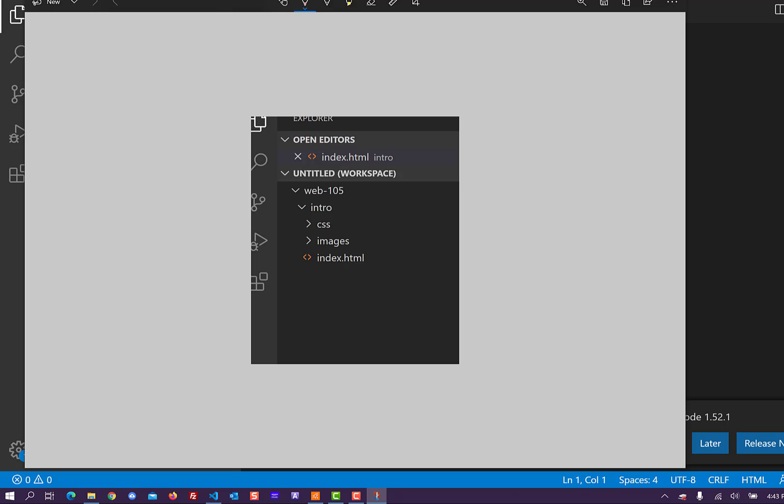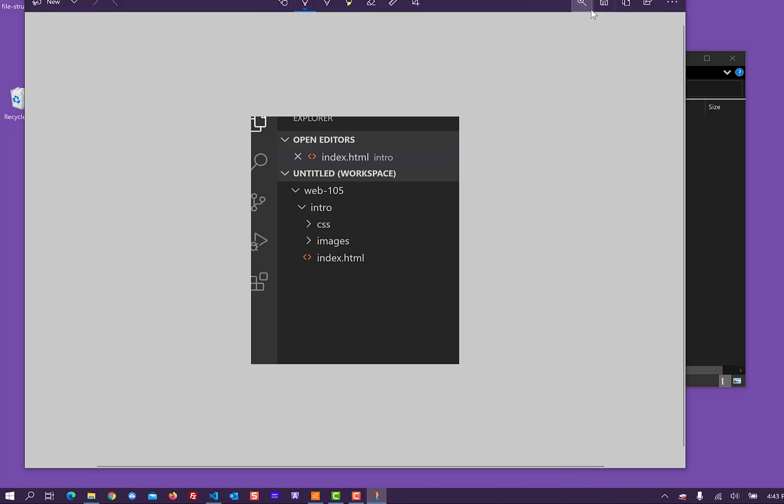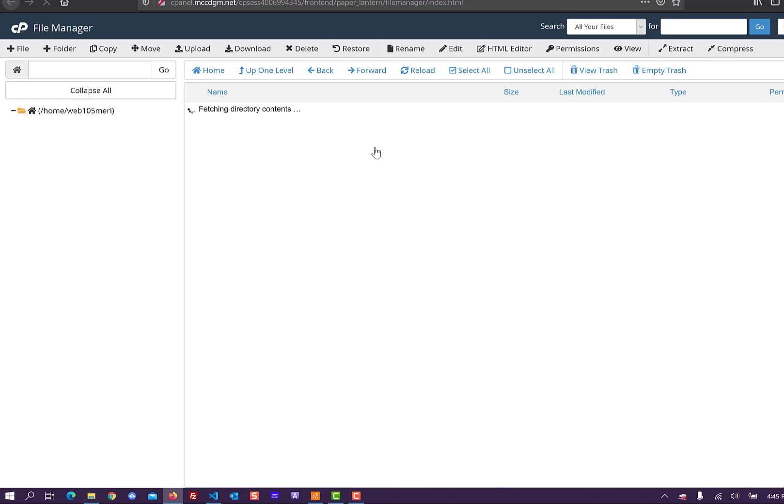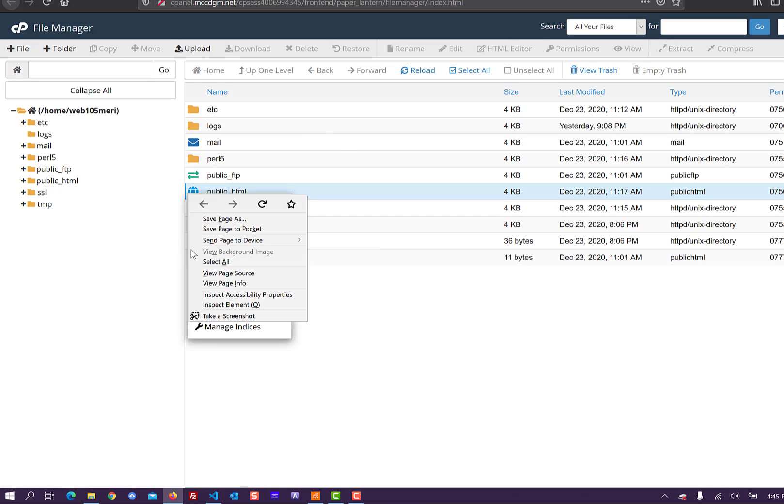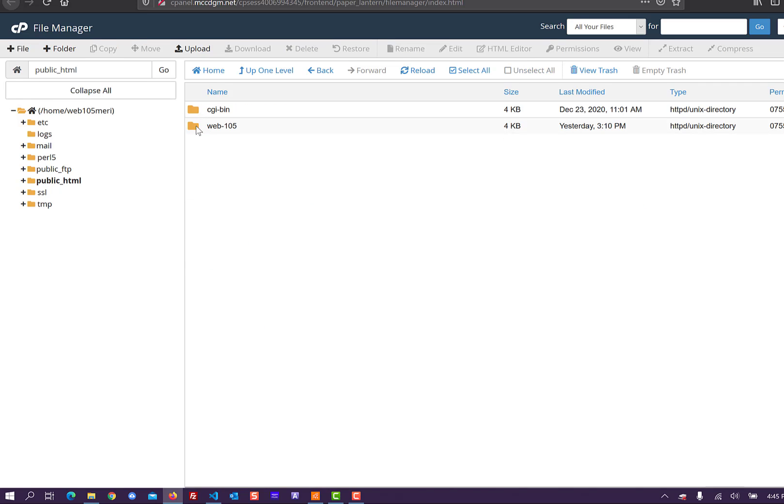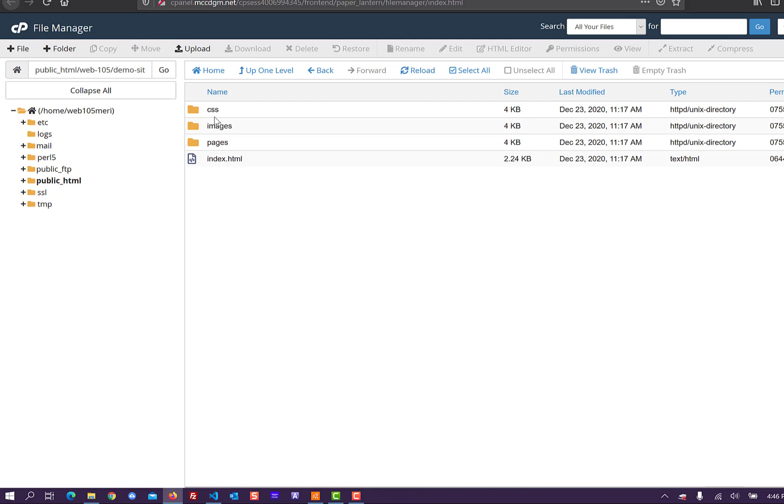What this turns into, when we go out to the internet, when you end up putting your files on the web server, this is what the web server will look like. It will all go into your public HTML folder. And you can see I already have a Web 105 folder set up here. And inside the web folder, I have a demo site. And it has my CSS, images, and pages. Because if I get multiple pages, we'll have a third folder there.